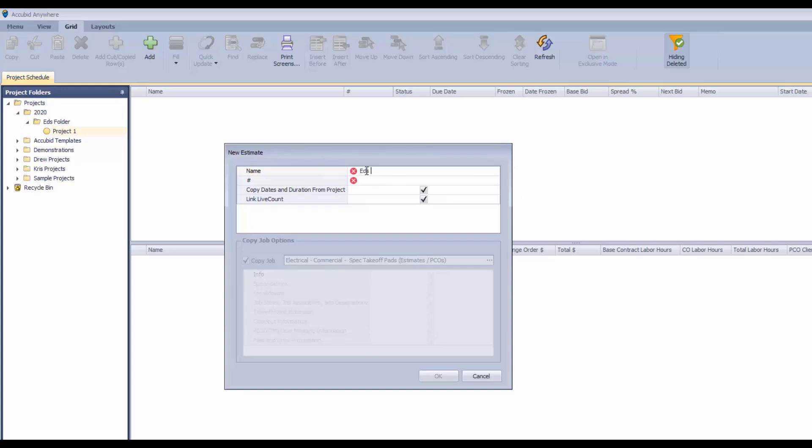And we're just going to call this Estimate 1 and let's say give it a unique number so that it doesn't conflict with any other estimates that you have, call it EE1.